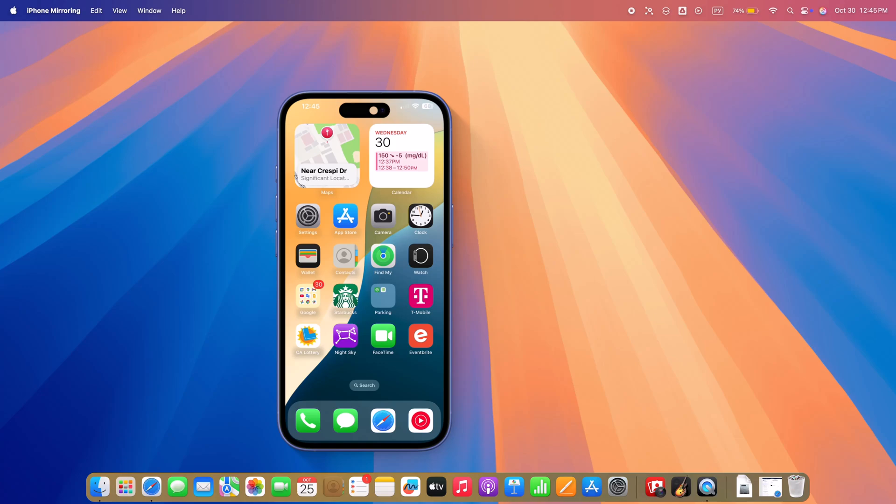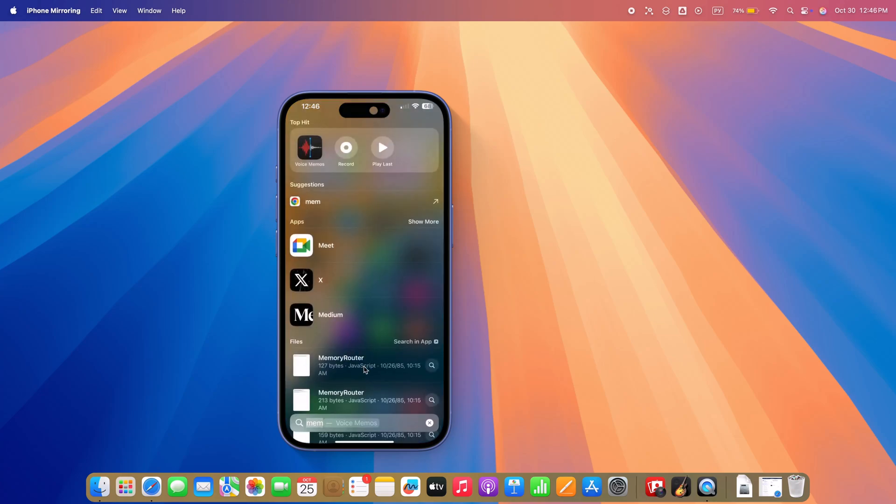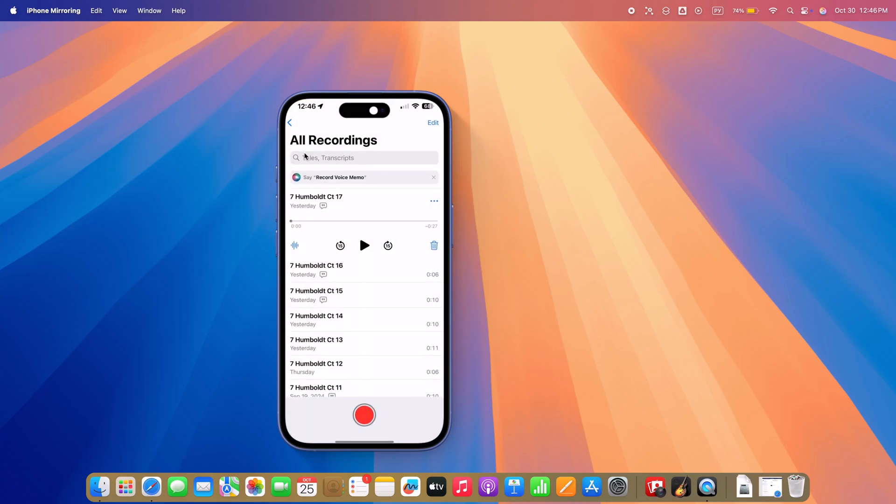Voice memo integration automatically transcribes and summarizes voice notes from your iPhone or Apple Watch.